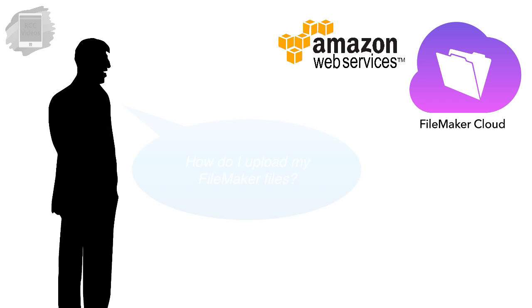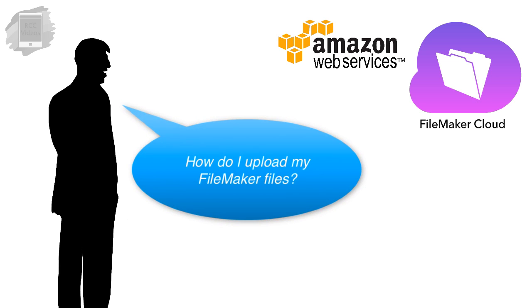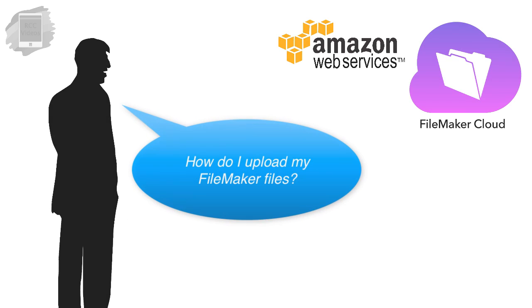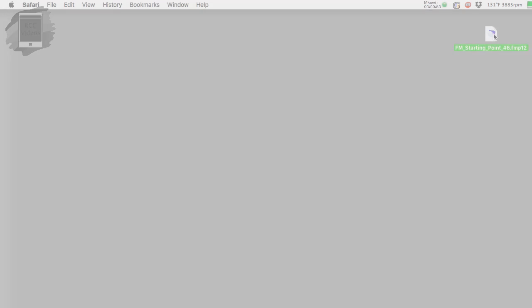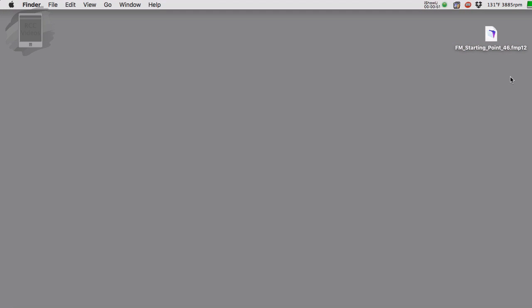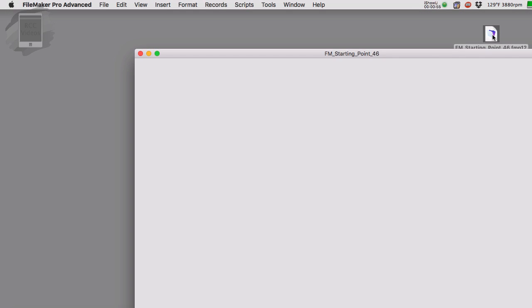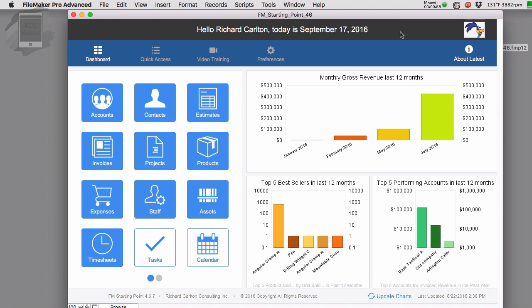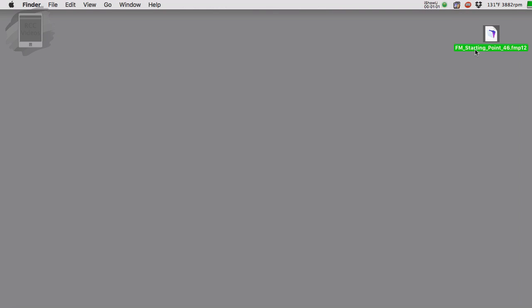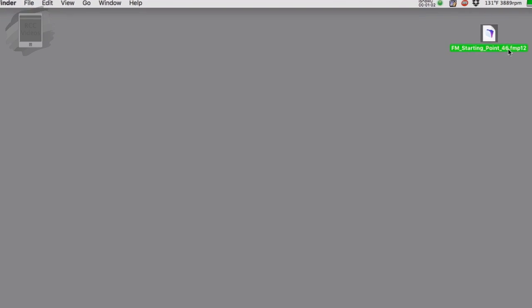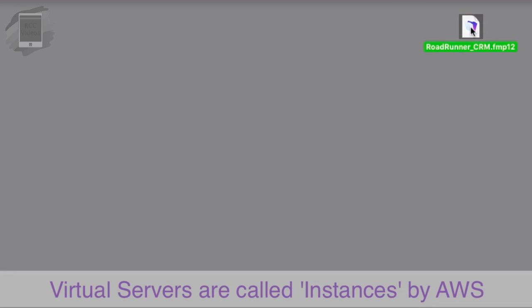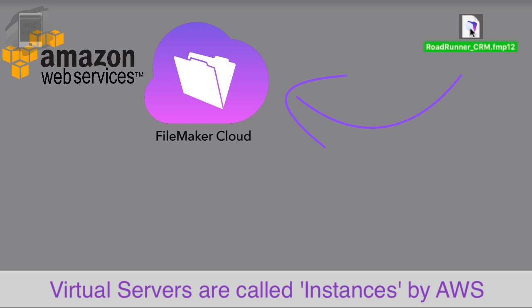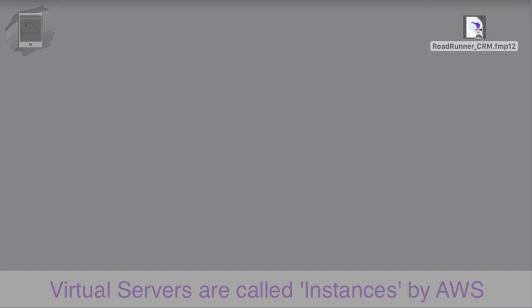So how do you upload a file to the FileMaker cloud server? Well, it's pretty straightforward. First off, I've downloaded a copy of FM Starting Point here, and I've customized it for my company, which is Roadrunner Trucking. What I'm going to do is call this Roadrunner CRM, and so that's the name of our FileMaker file. Since I'm the Roadrunner Trucking company, I have our own Roadrunner Trucking instance, so we're going to park this up on our own FileMaker cloud virtual server or instance, as Amazon likes to refer to it.